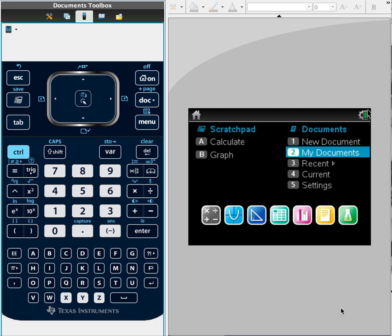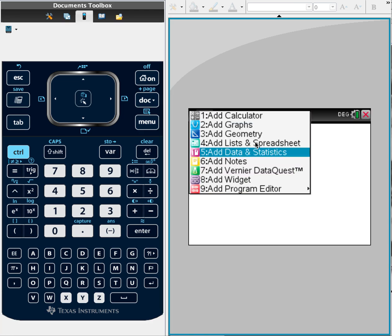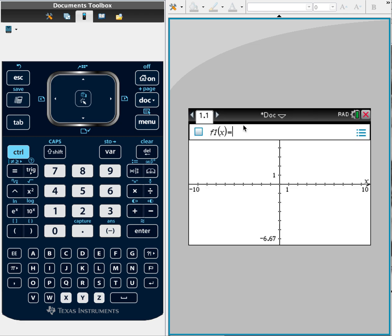I'll teach you how to change the significant digits in your calculator. First thing you want to do here is open up a new document and I'll add graphs.